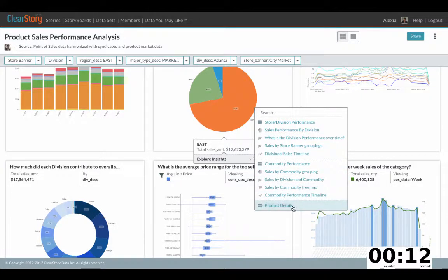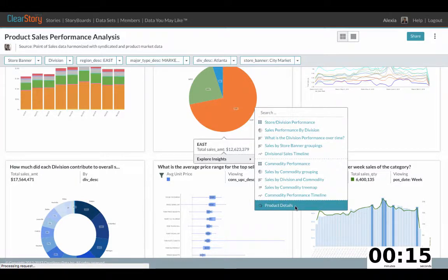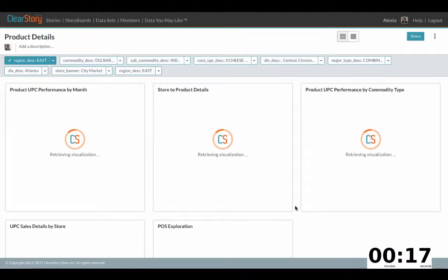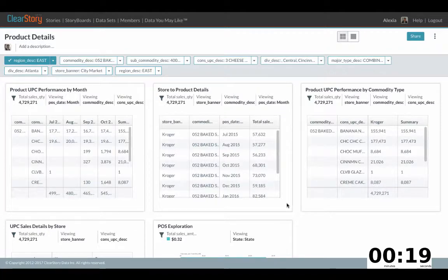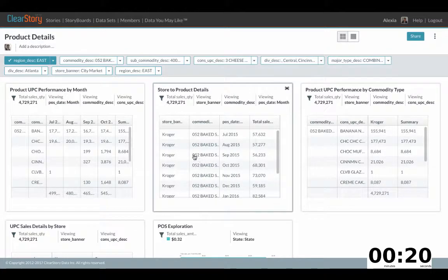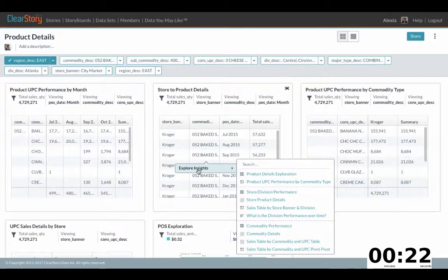I then choose to explore product details. I click on it and now I'm immediately taken to the answer. Here I see that sweet baked goods are contributing to the high sales I'm seeing in the East.